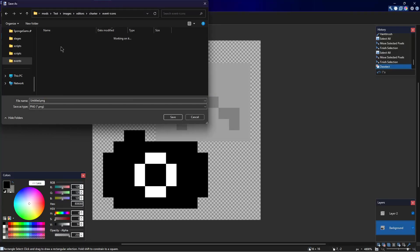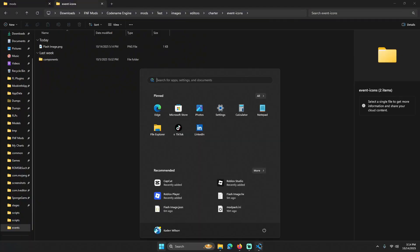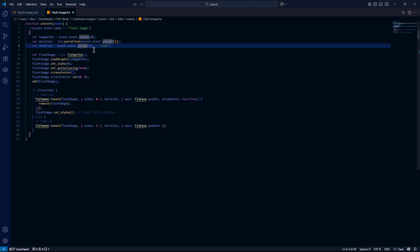Once you've made your image, put it in the designated file directory — it should be editors, charter, and event icons. Probably call it your event name. This might work!